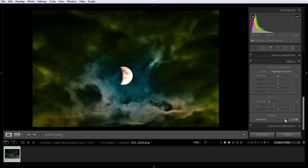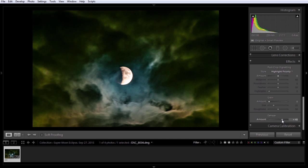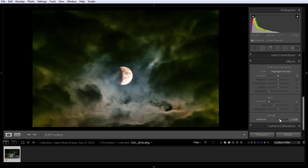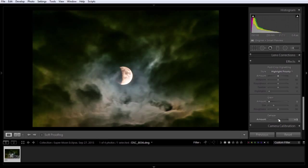We can really crank it up and get some definition and start to bring out the blues in the sky that we couldn't see with our naked eye. But, for me, that was looking a little cooked. And I think I like it just about there.